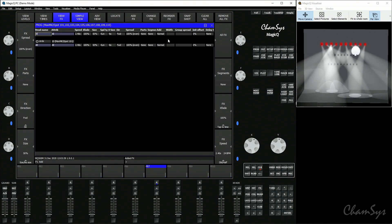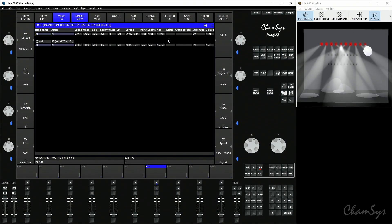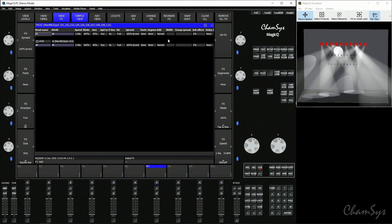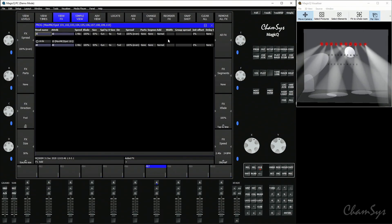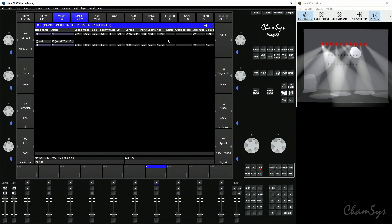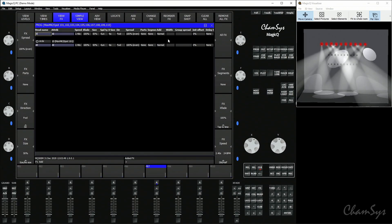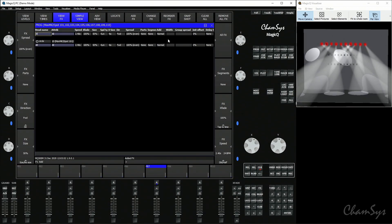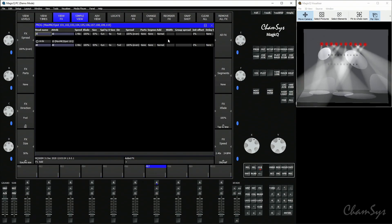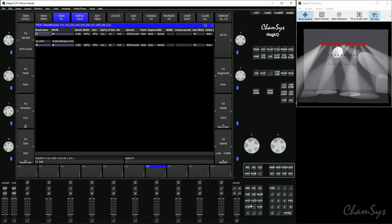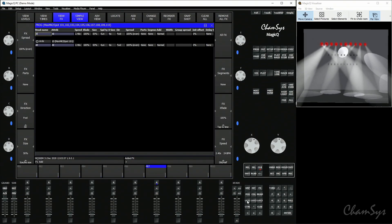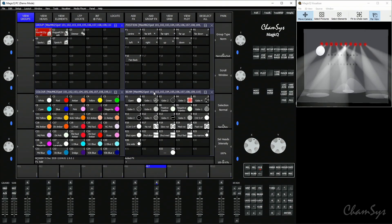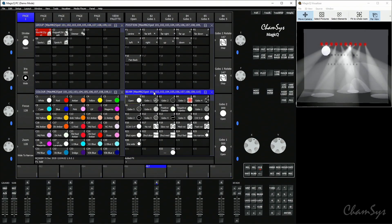This has now done two things. In my programmer it's added that circle effect to my spots, which you can see in the visualizer. It's also moved me in the MagicQ software to my programmer window to the view effects view. This is so I can now modify the effect in the programmer.